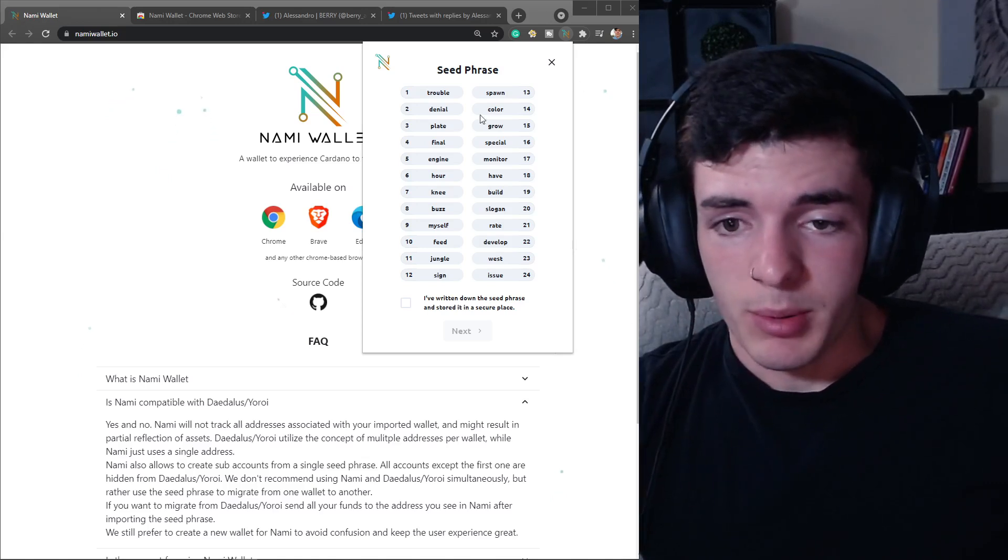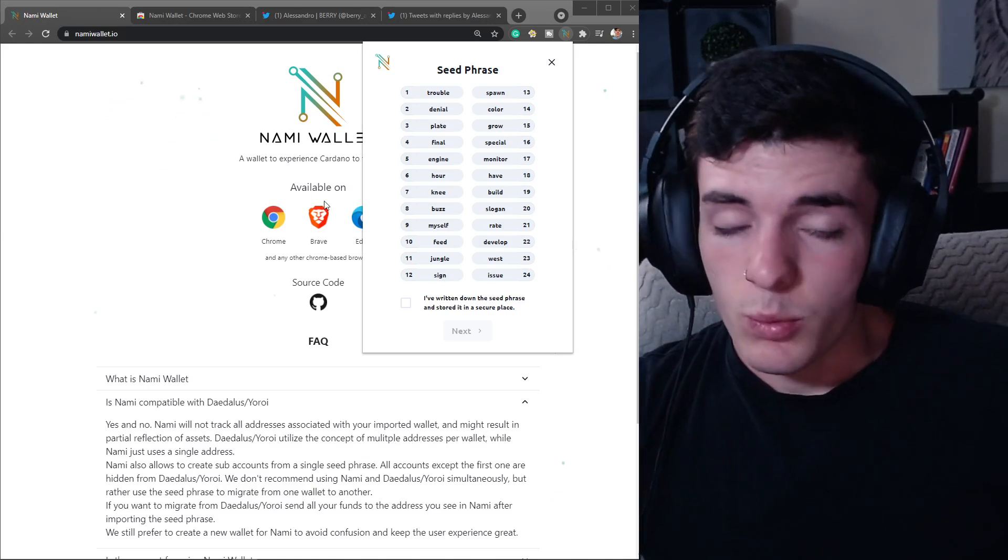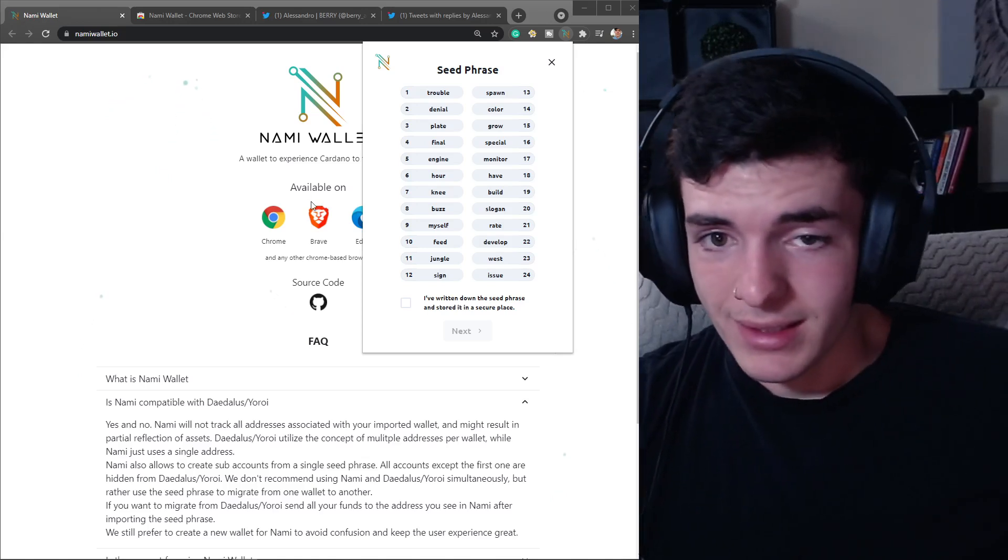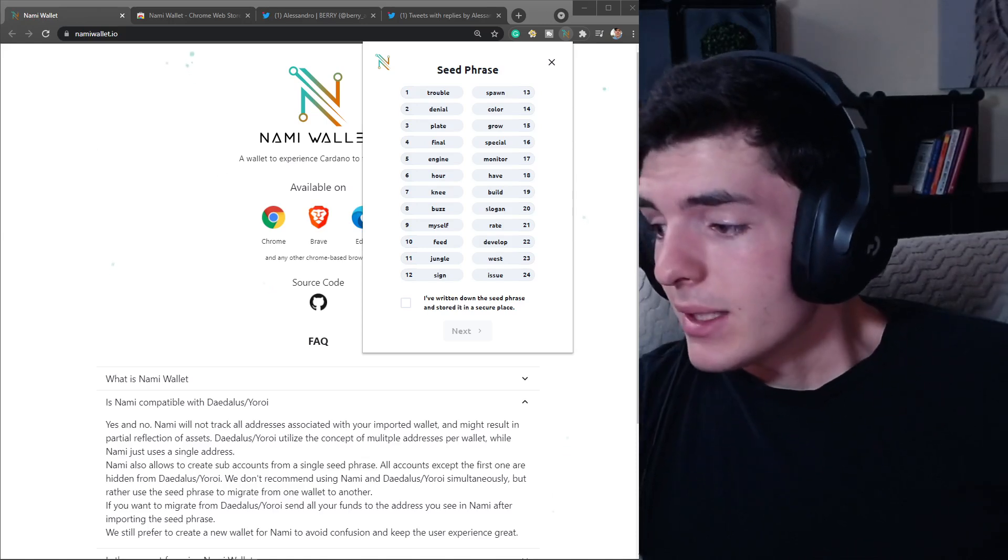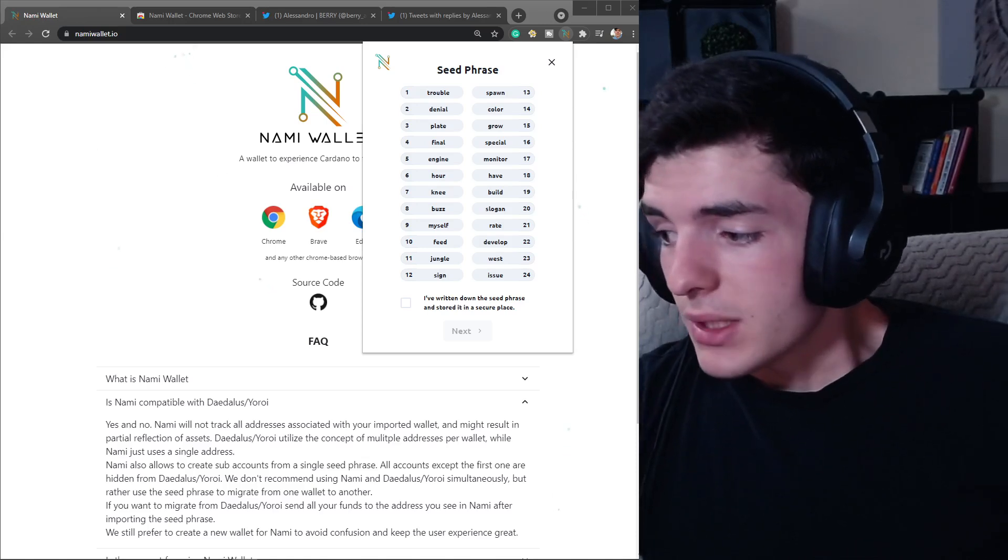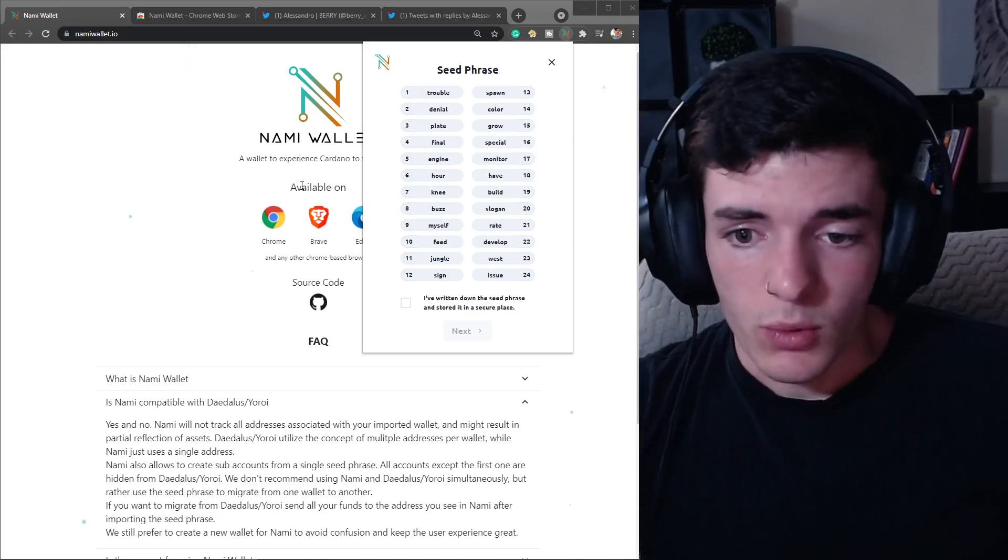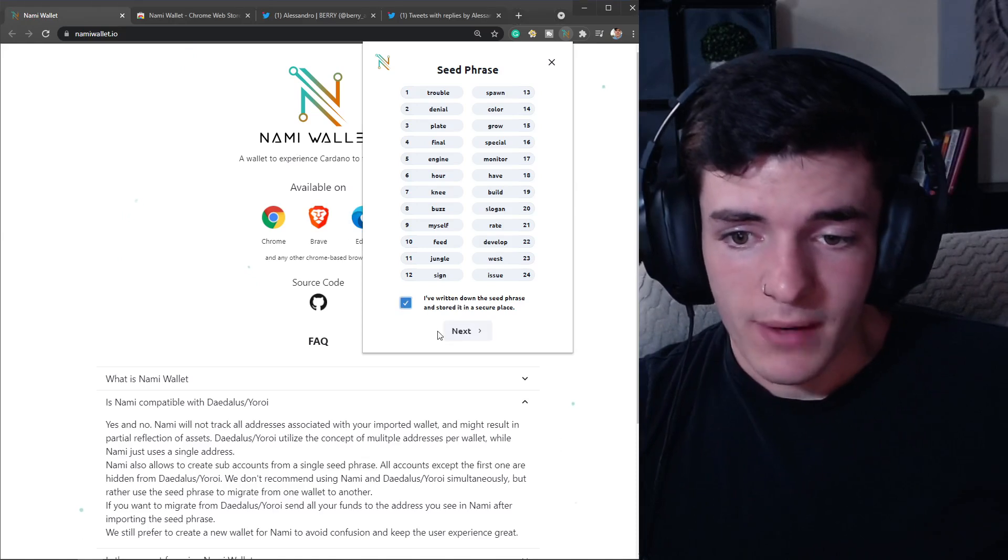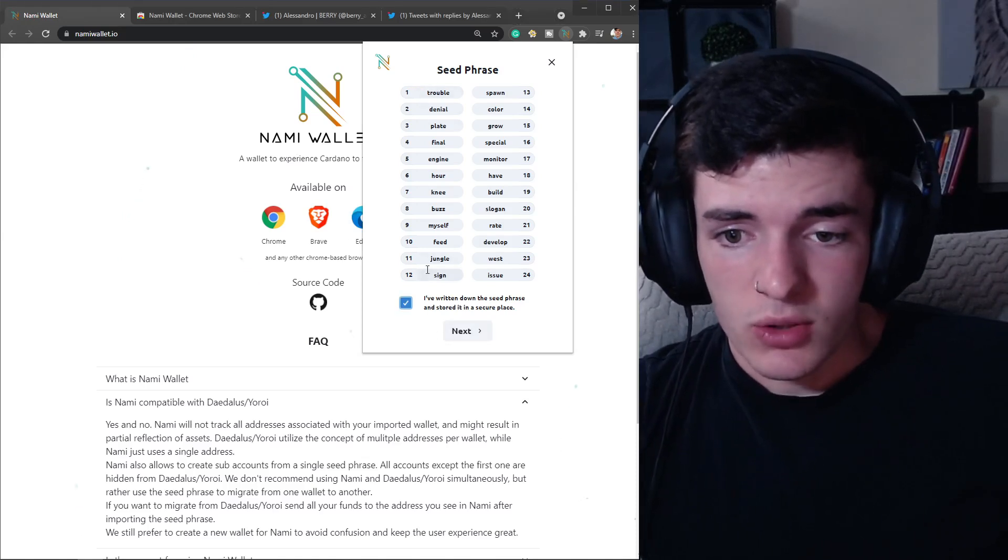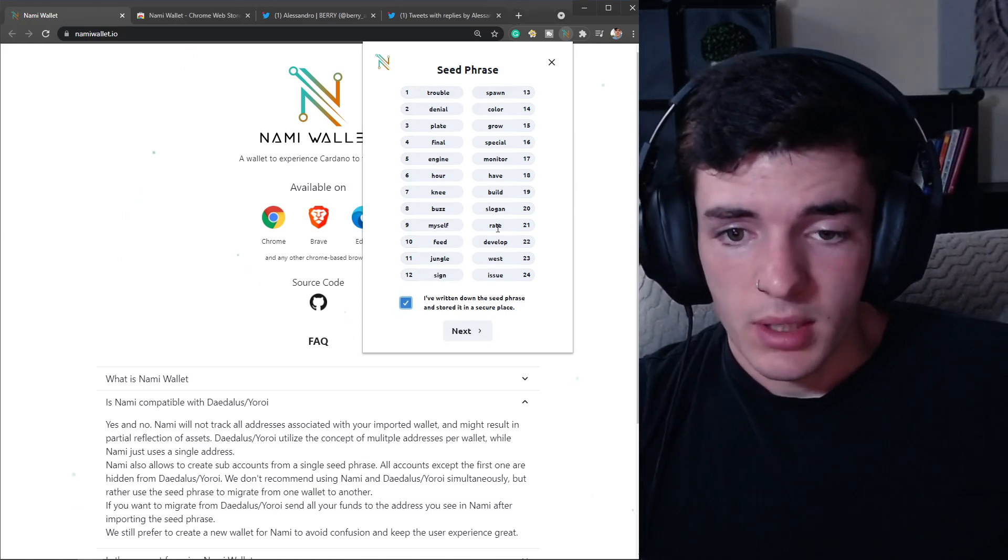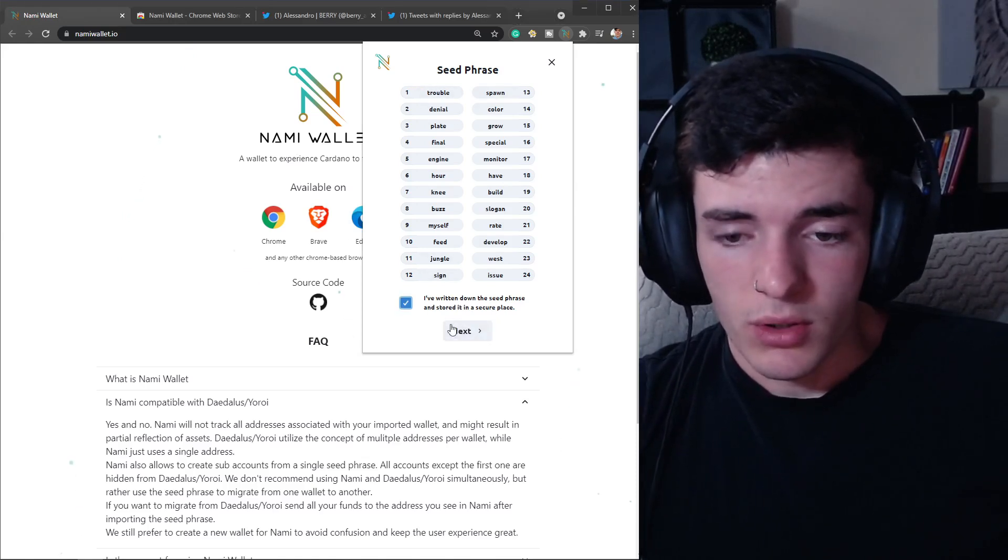I'm just going to screenshot it because I'm not going to be using this wallet, but keep in mind you should never be holding your seed phrase somewhere that other people can see it. It should not be accessible on the internet. Be careful with the seed phrase - anyone with it can access your wallet. After you've written down your seed phrase in this order, click Next.